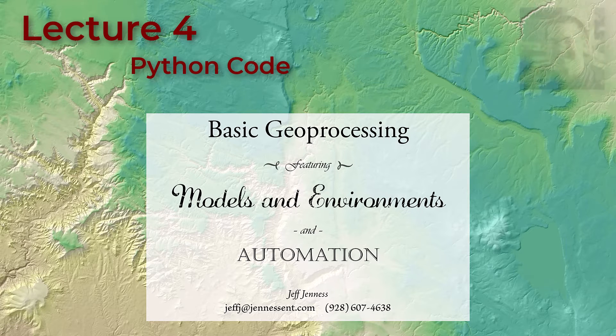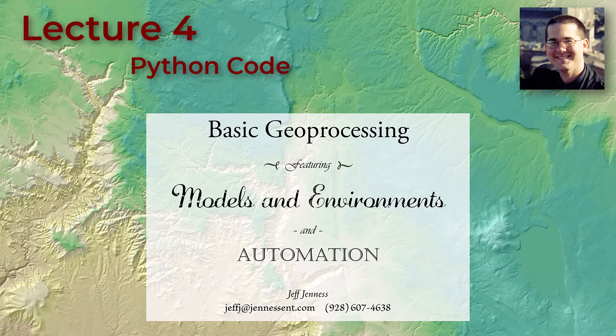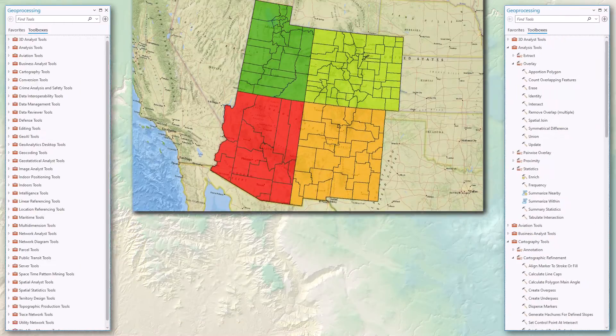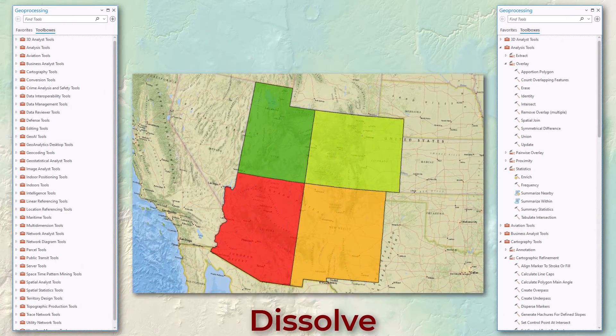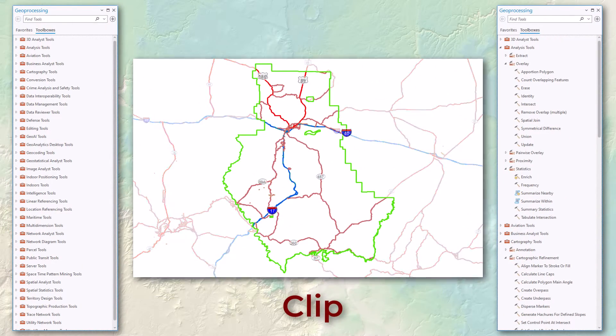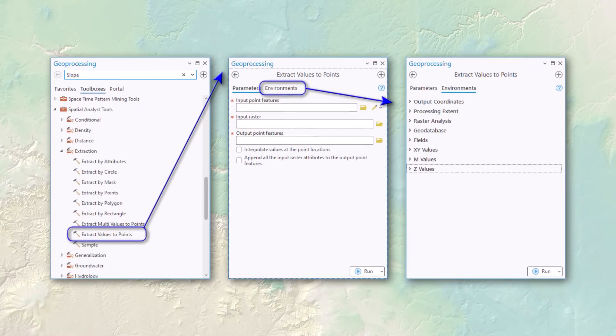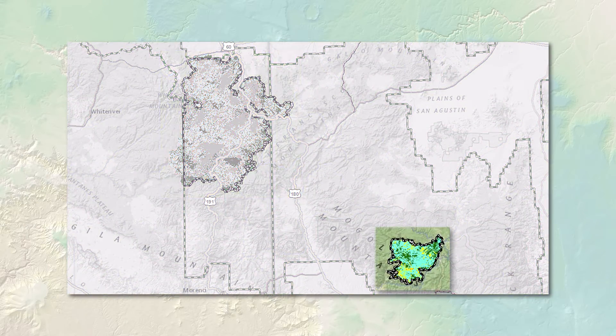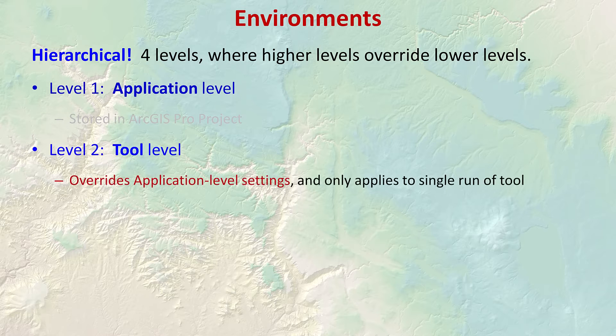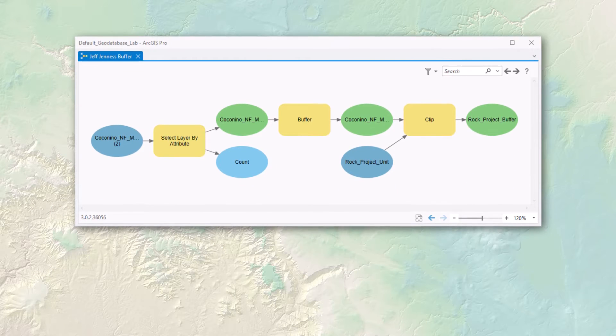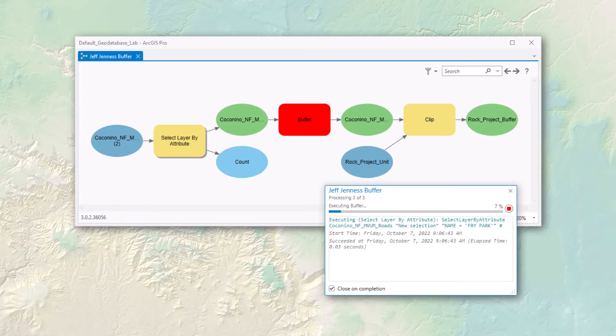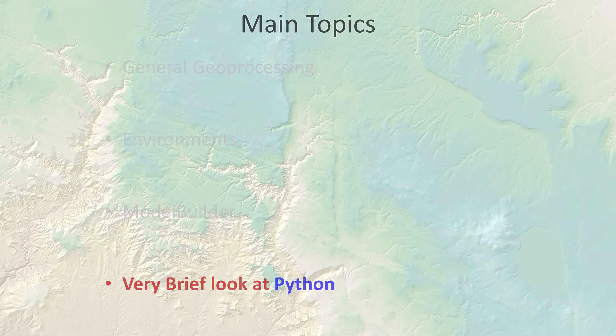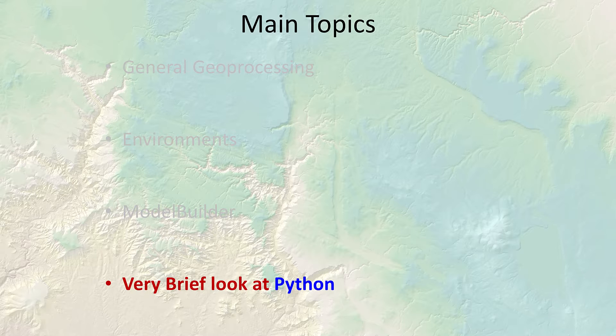Well hello everybody, welcome back. This is Jeff Jeunesse and we're going to do our fourth video now on basic geoprocessing and automation. The last three videos we discussed general geoprocessing, learning what the tools are, environments, and different ways that you can run the tools. Then we talked a bit about model builder, which is a cool way to string a bunch of tools together and run that entire model as a single tool.